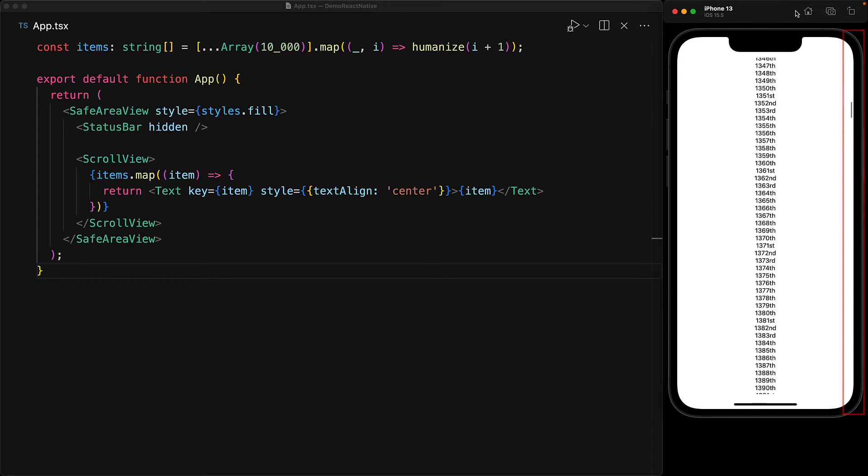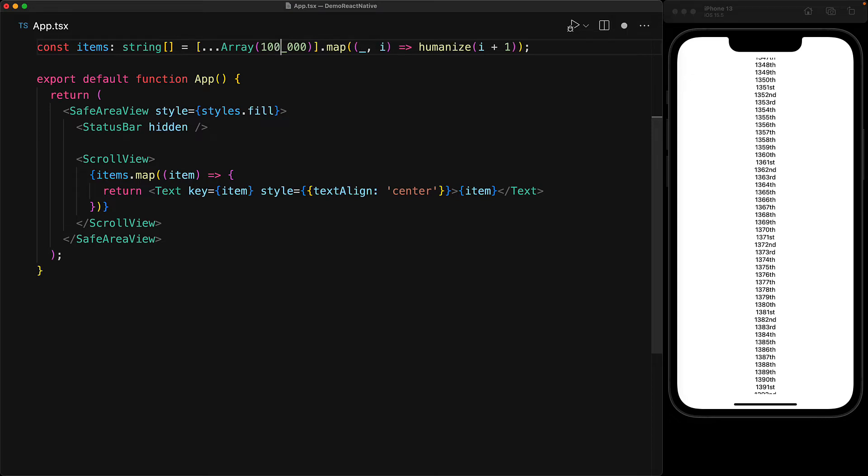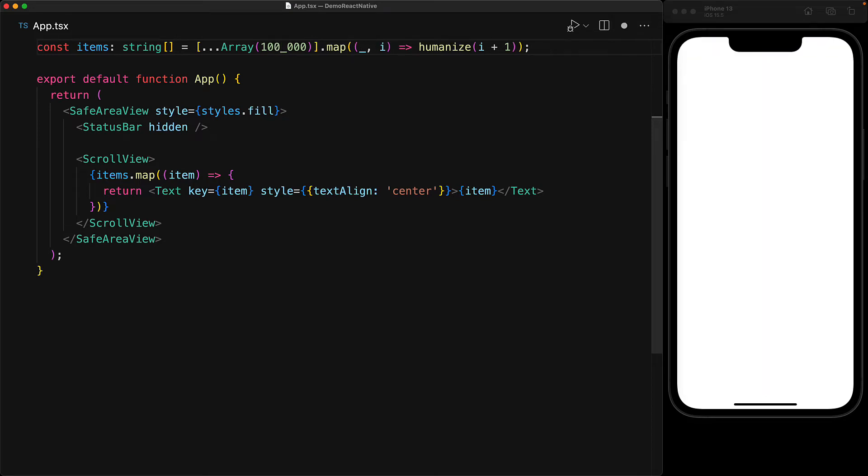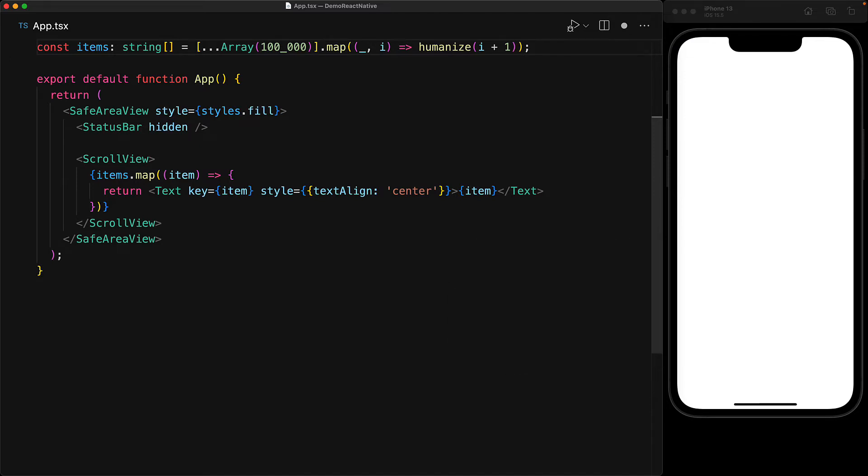Now the main issue with using ScrollView for large lists is that it takes a long time to render. And in certain scenarios, for example, if you bump up the number to 100,000, it doesn't even render. I mean, it might, but I'm not going to wait that long.